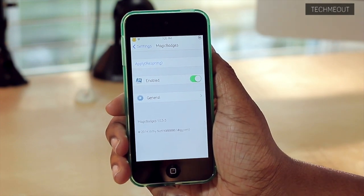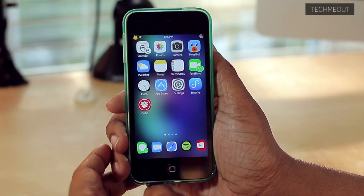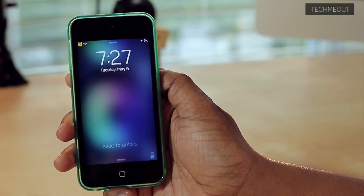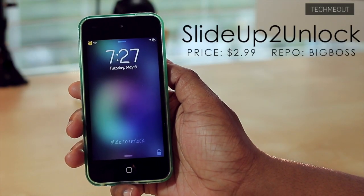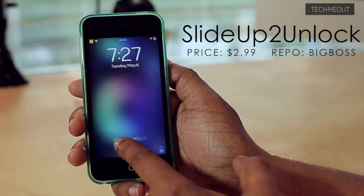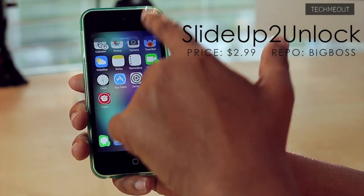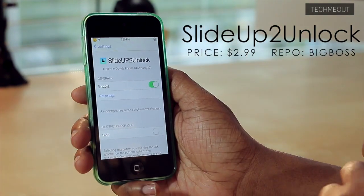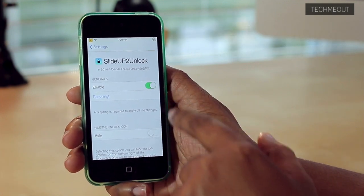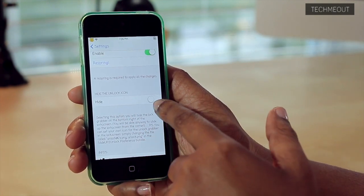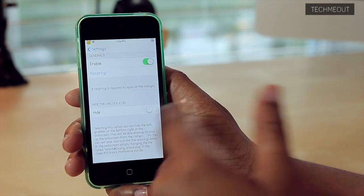So that's really it for Magic Badges, but it does alter the look of your home screen ever so slightly because it changes the look of your badges. Now for my last tweak, it is called Slide Up to Unlock. So instead of your typical Slide to Unlock gesture by going to the right, you can now come to the bottom right-hand side and Slide Up to Unlock your device. There are a few options for Slide Up to Unlock, but not many, such as turning the tweak on or off or hiding the unlock icon, which is what you saw on the bottom right when I did Slide Up to Unlock my iPod.